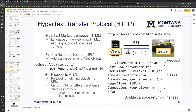Hi guys. I want to finish today the discussion of HTTP, and then I'll post another lecture introducing us to concurrency. So this is the HTTP part.